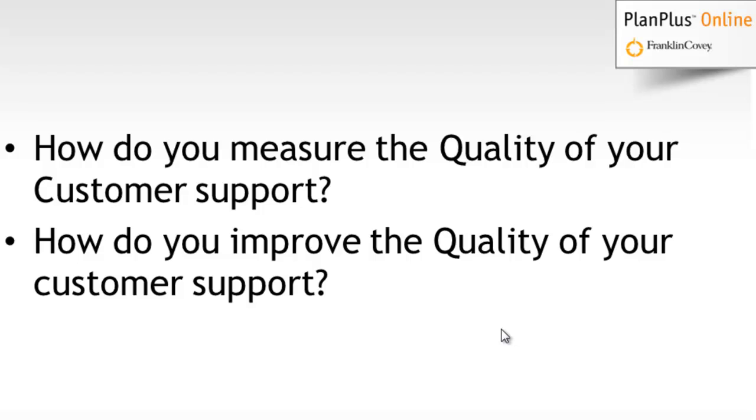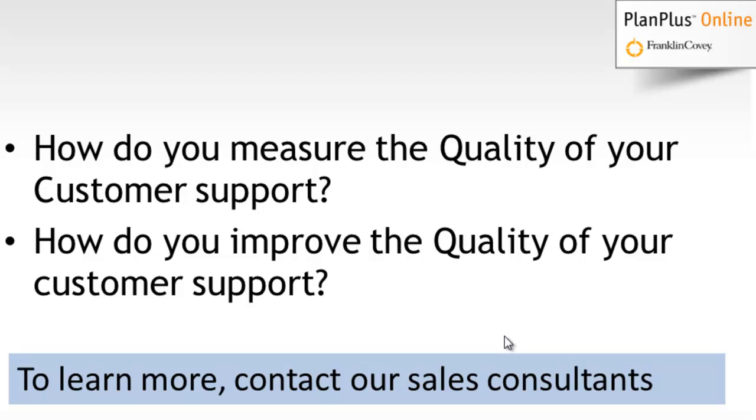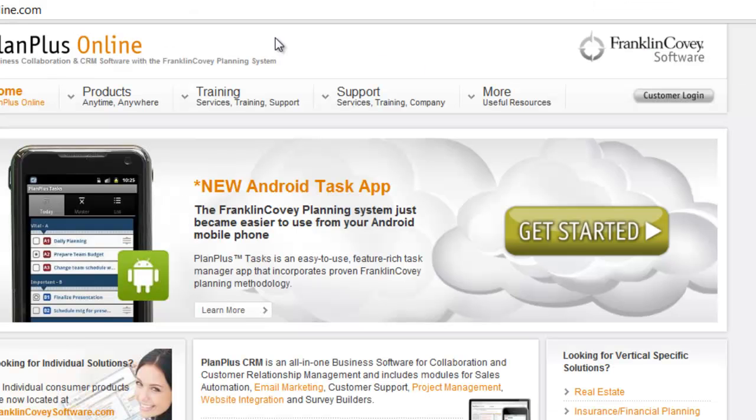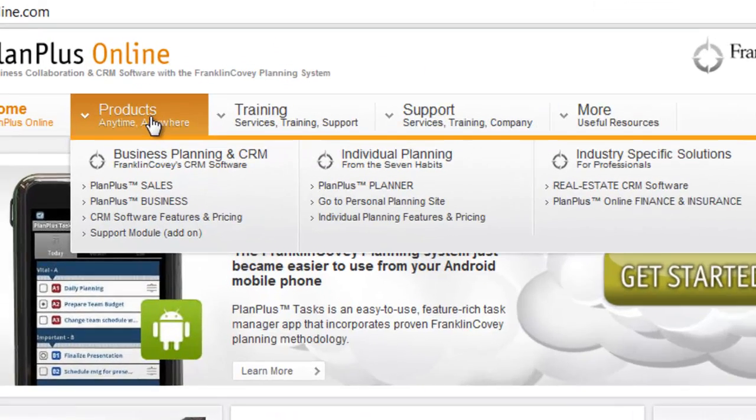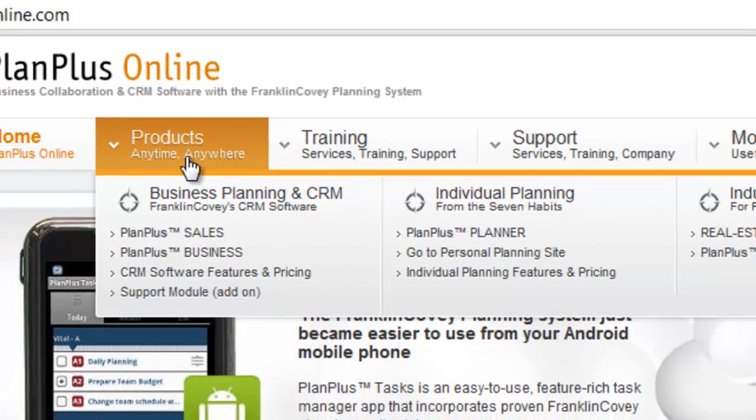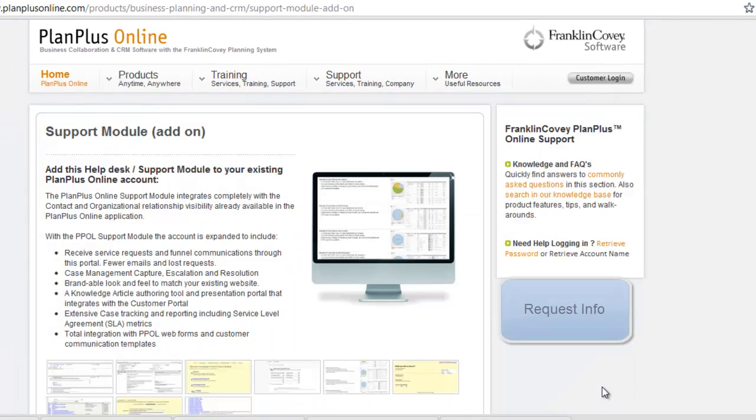The PlanPlus Online Sales Consultants have the answers to many of your customer support questions, and we can help you implement a customer support solution that will improve your business and will improve your relationships with your customers. You can contact PlanPlus Online Account Manager, or you can visit planplusonline.com and click on the support module add-in under the products list, and you can request more information or browse the features online. Thank you.